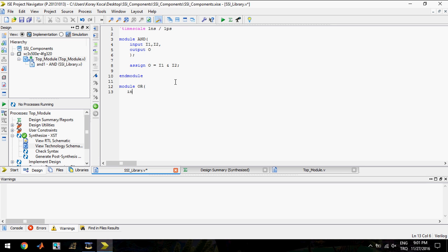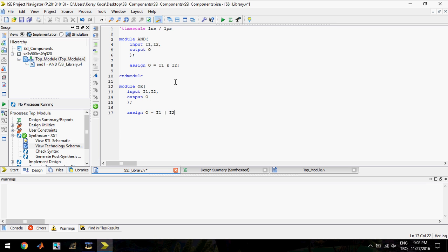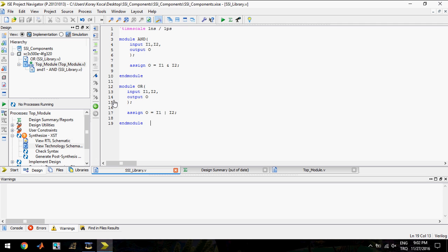This module is going to have two inputs, OR1 and OR2, and one output. I will assign the output like this. Yes, this is it. I will save again.